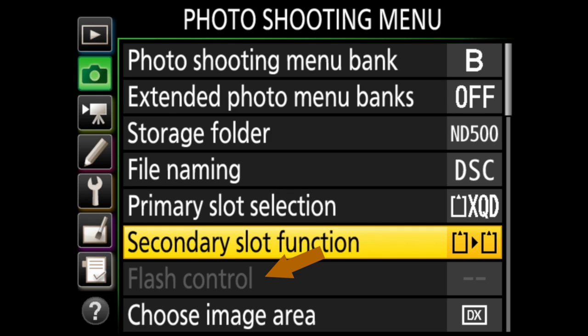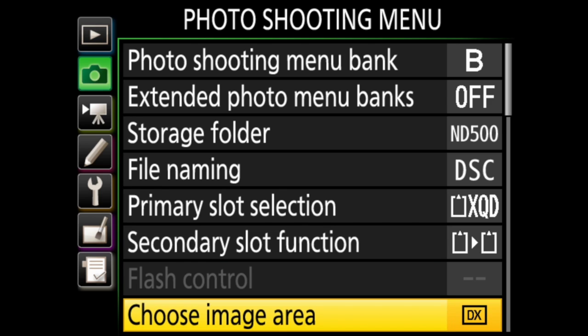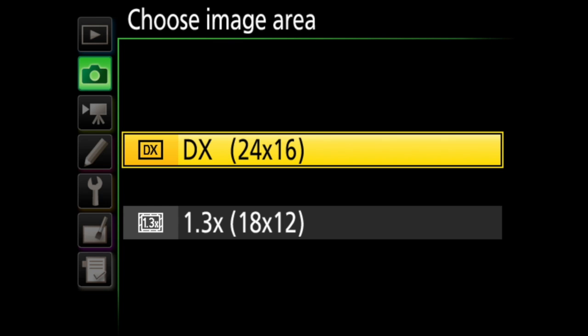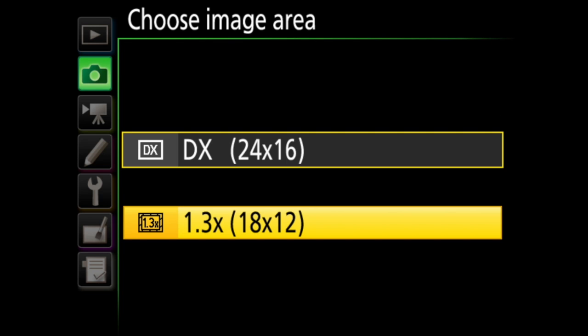Flash control is only available when you have a flash on the camera. There are different things you can do with the different flashes here, but some of the options are changing the mode of the flash, adjusting the flash output, or options for remote flash when you have a remote controller mounted on the camera. Choose image area is next. This is where you choose how much of the sensor you utilize. There are two options here: DX, which is 1.5x, or 1.3x.